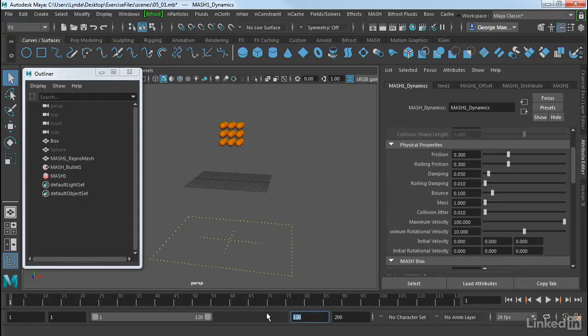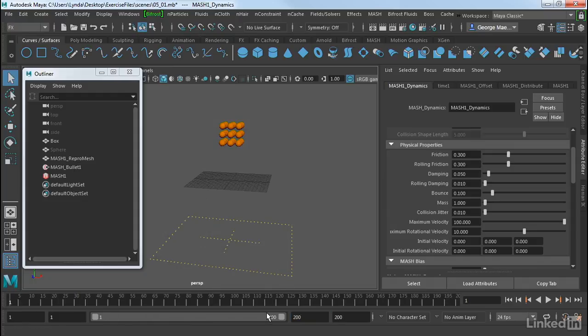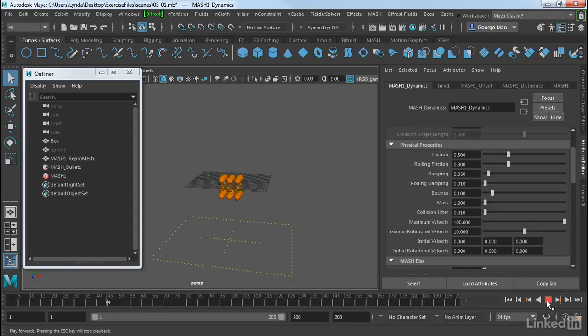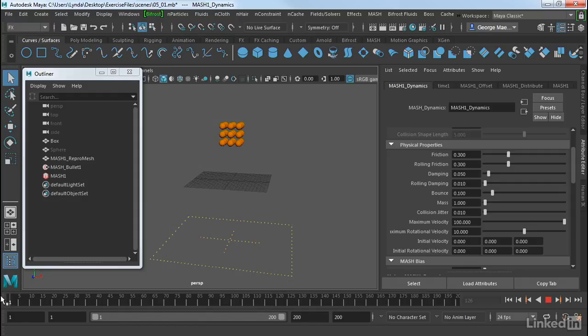So let's just keep this at the defaults. And I'm going to turn my timeline up to say 200 so we can see everything. And let's just play and see what happens. And as you can see, it falls down and basically hits the ground.